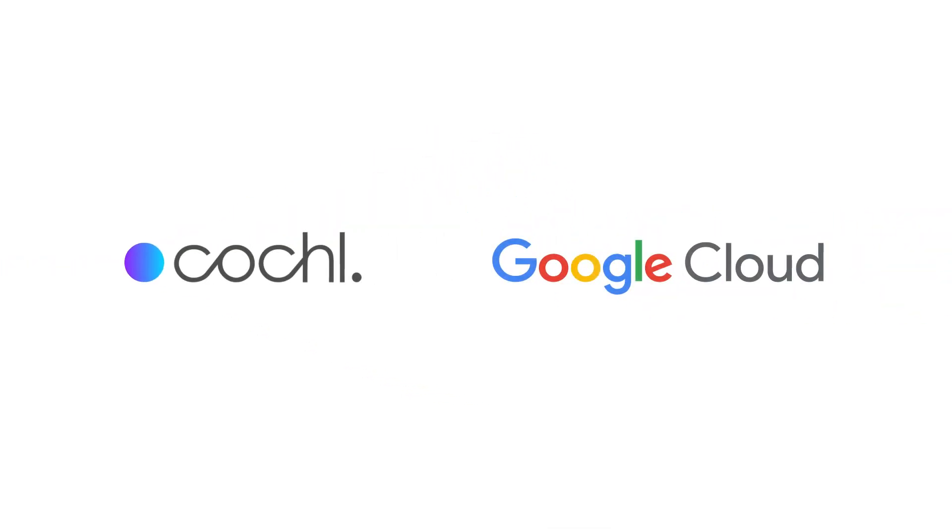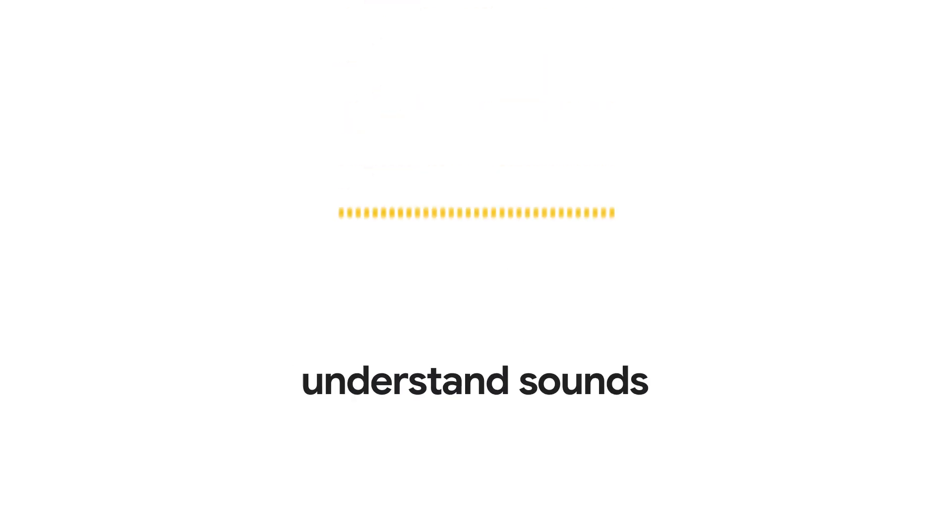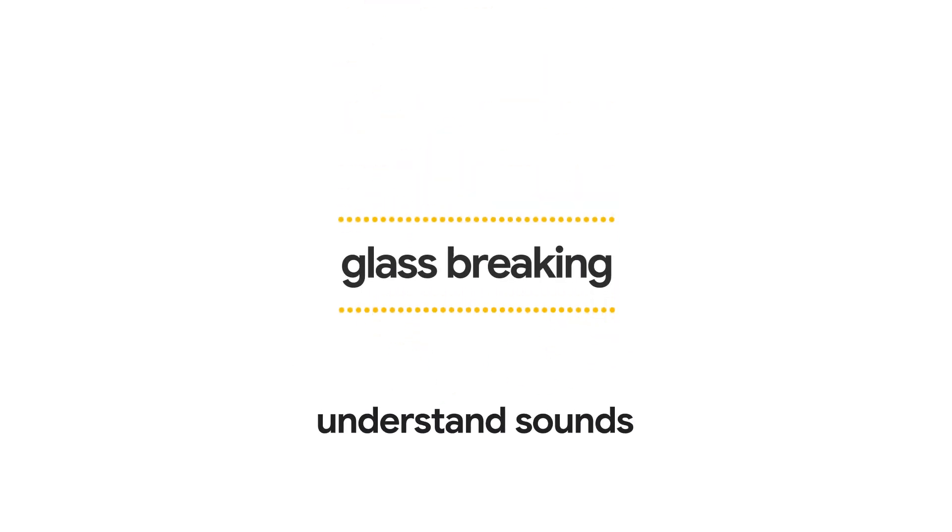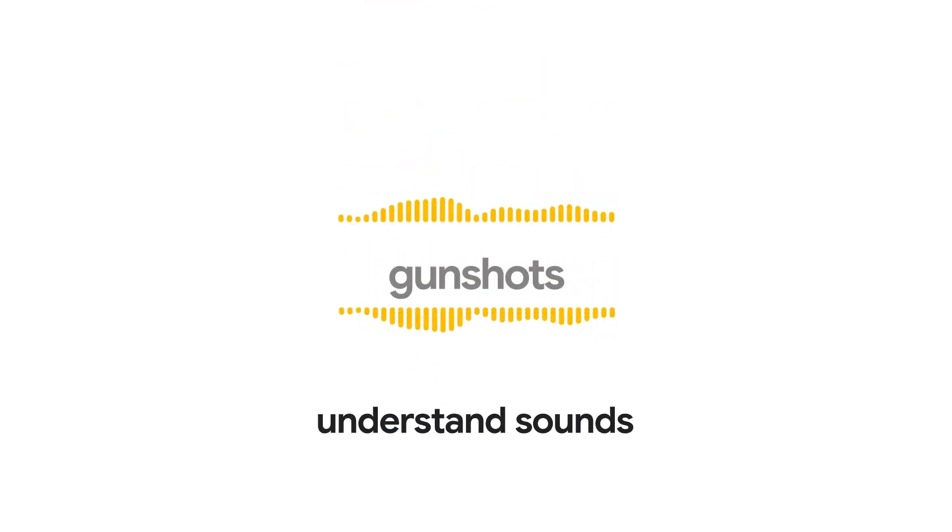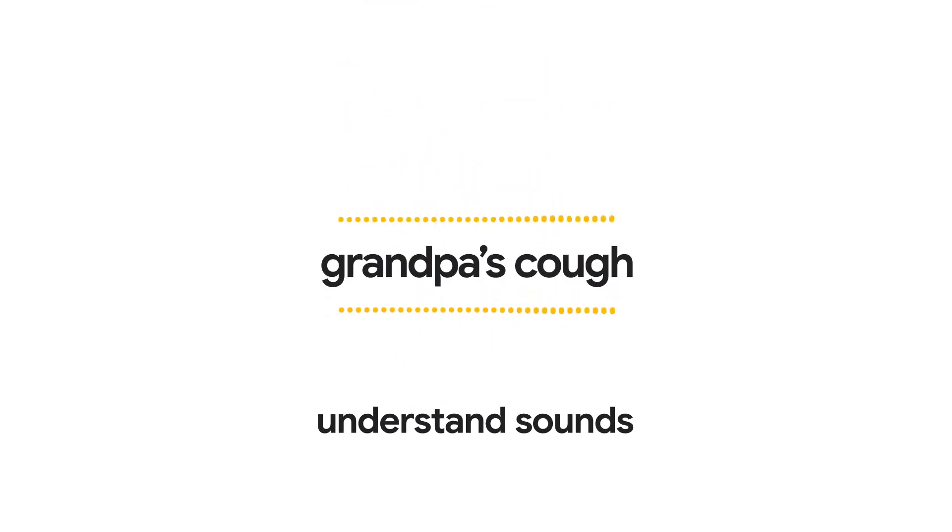Powered by Google Cloud, CocalSense enables devices to understand sounds, from glass breaking to gunshots or grandpa's cough.